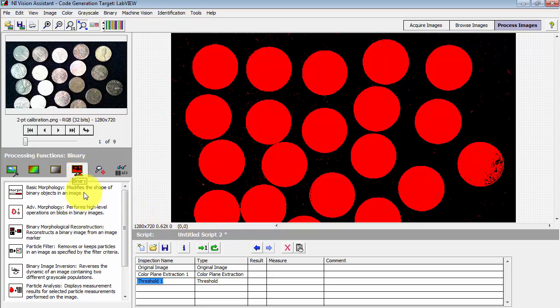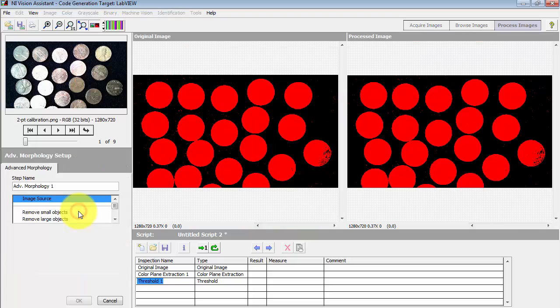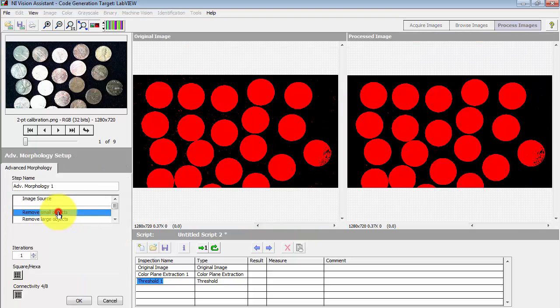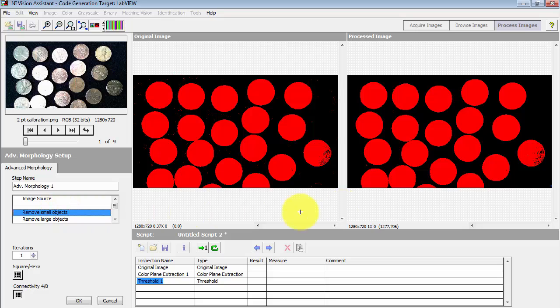I'm going to look at advanced morphology. It has a number of different options here and the one that I'll be illustrating in this tutorial is remove small objects.